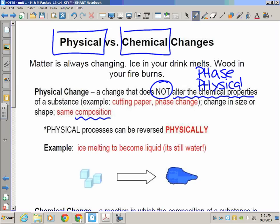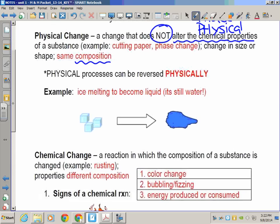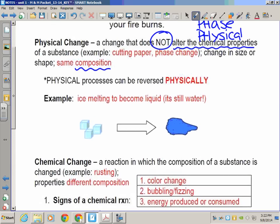All phase changes are physical changes. When ice melts, that's a phase change going from solid to liquid. When water boils, that's a phase change going from liquid to gas. Condensation goes back from gas to liquid, and freezing goes from liquid to solid.